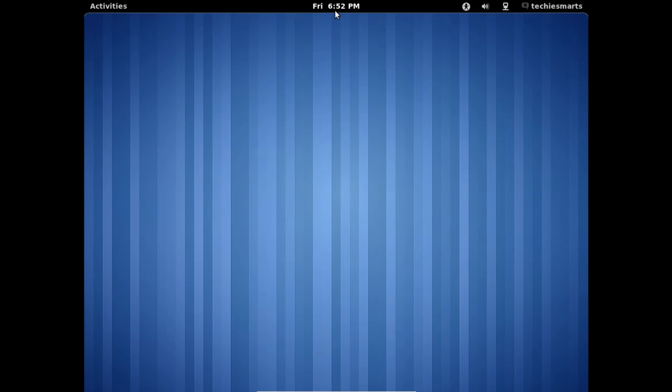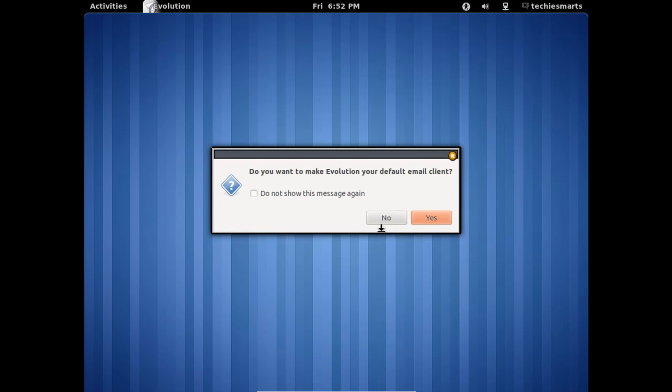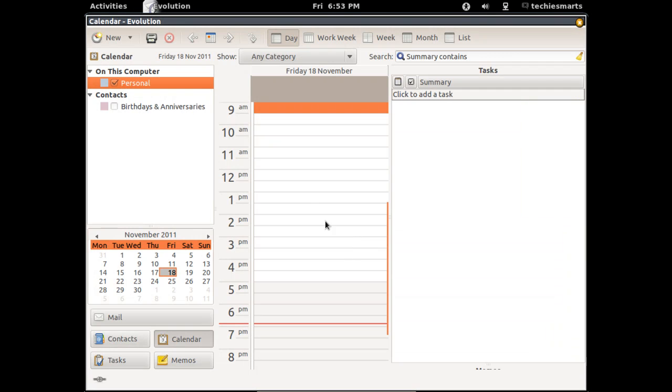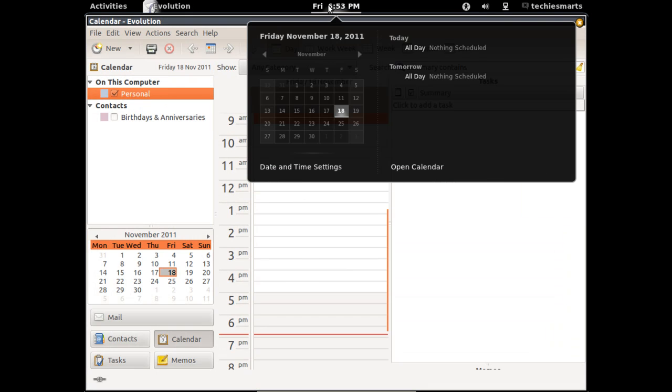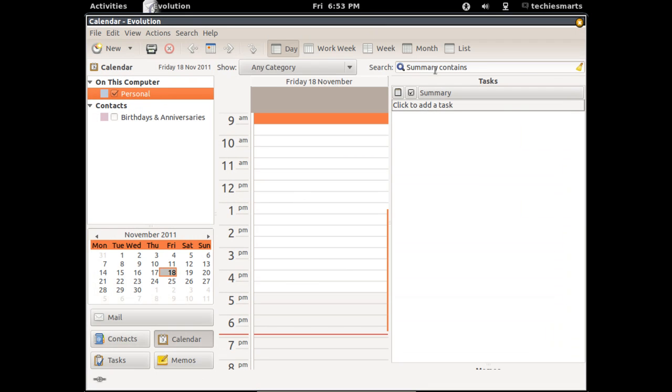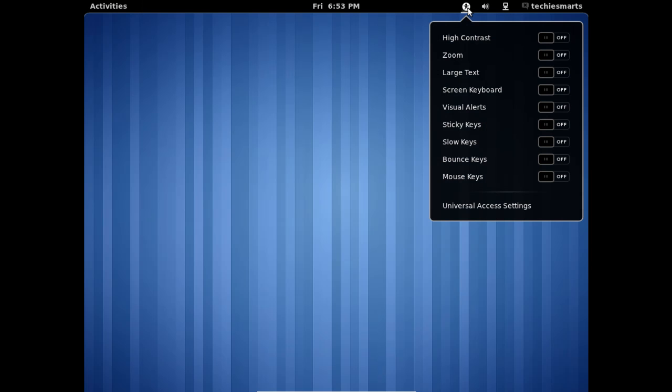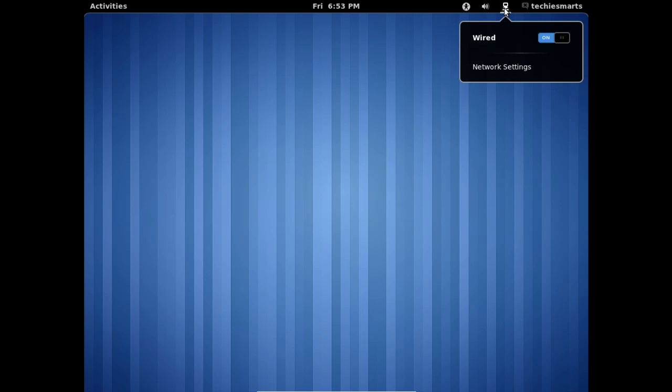We have our calendar in the center. If you click Open Calendar, this will launch Evolution. You can enter calendar events which will then be reflected in the pop-out calendar under the date and time. We have our notification icons towards the right. We have Accessibility, so if you are visually impaired you can change some things there. We have our volume settings. We can toggle our wired network on and off in this case.